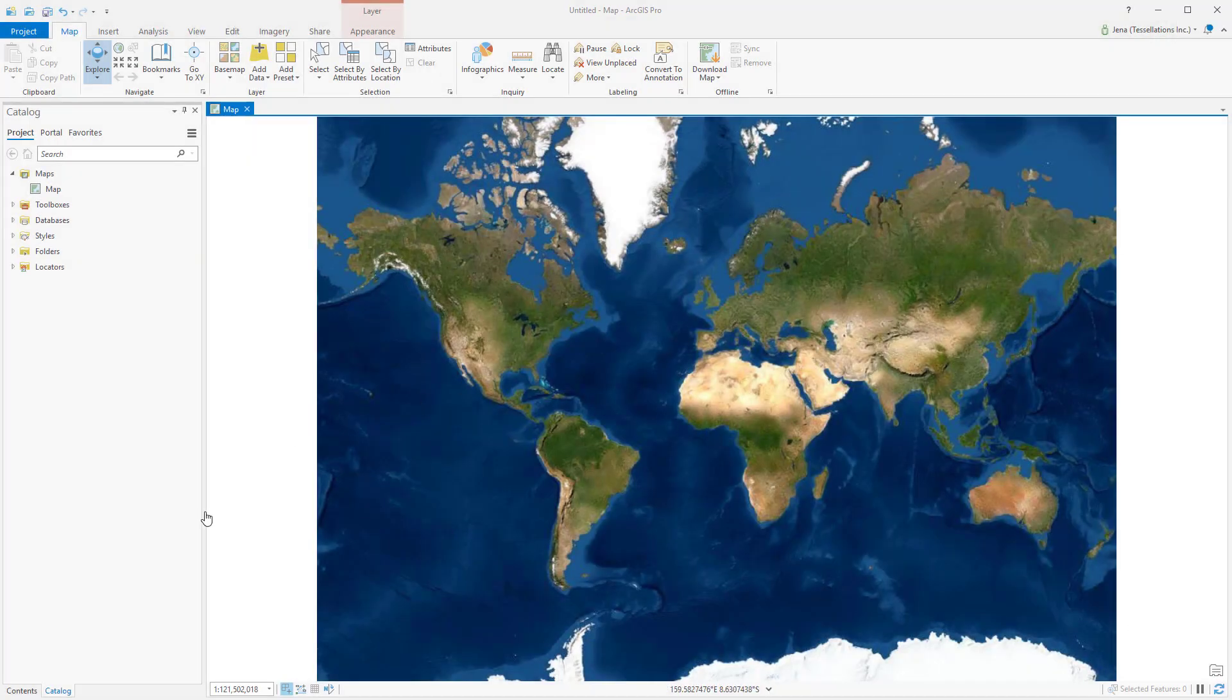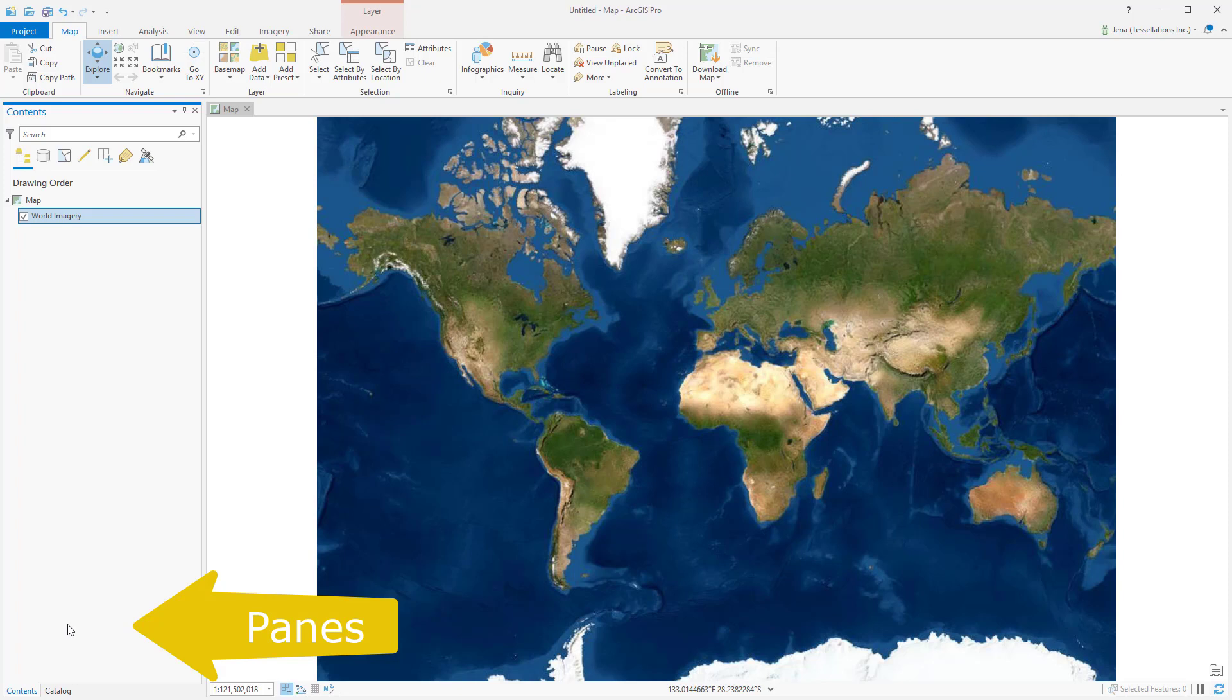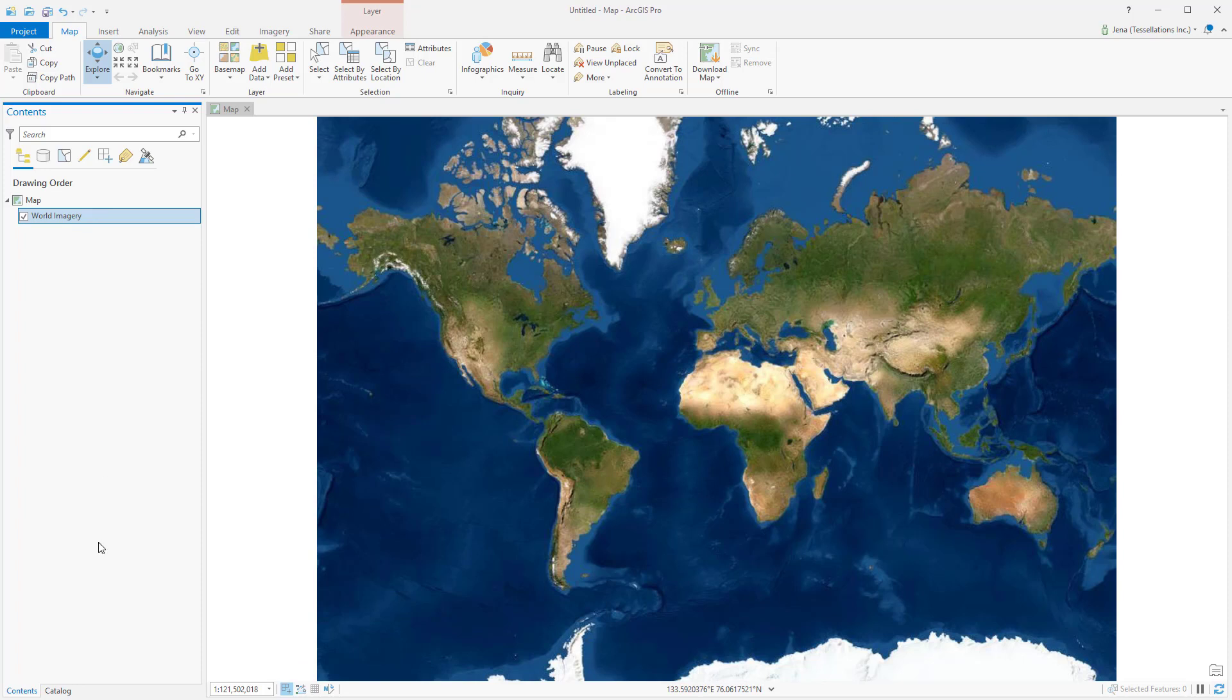So let's return to the Contents pane. In ArcMap, this may have appeared to you as the table of contents, but now things have been laid out a little bit differently. The Contents pane will contain everything in the active map view, so any layers that are added will appear here.